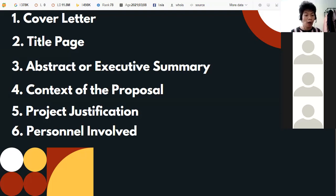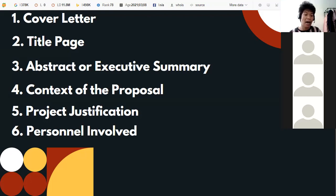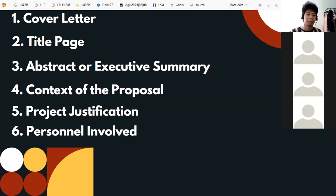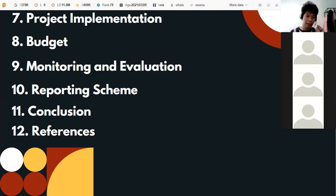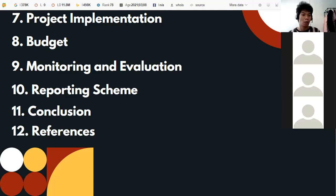Personnel involved refers to the persons who should be involved in the project — the manpower and logistics needed, and the people that will help in implementing the project. Next is project implementation, where you lay out your plan. It may contain the scheduling, the activities to be done for that schedule, their purpose, and their relevance to the project.